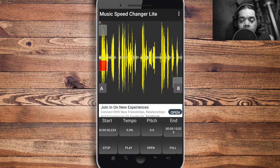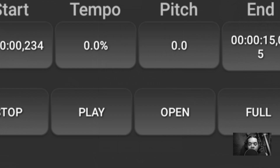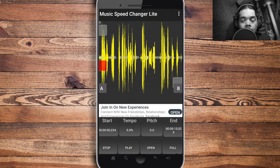Let's take a look at the interface. At the top you have the waveform as the main display, and at the bottom you have Start, Tempo, and Pitch. At the very bottom you have the controls: Stop, Play, Open, and Full.